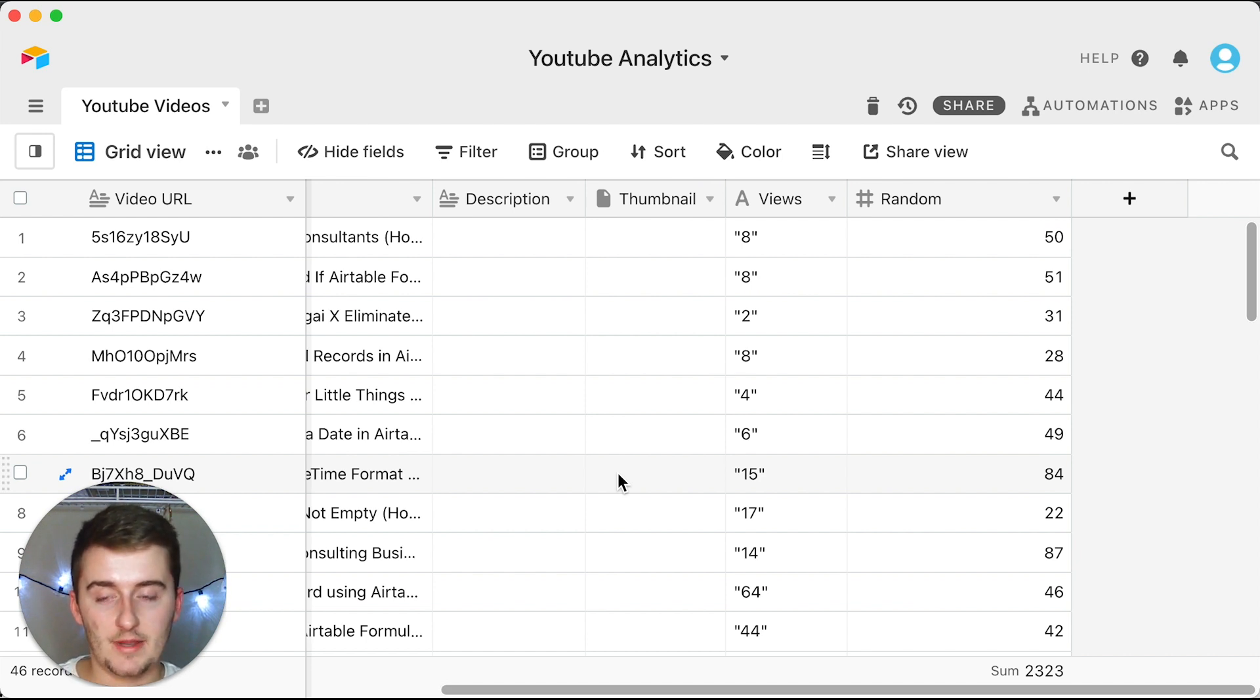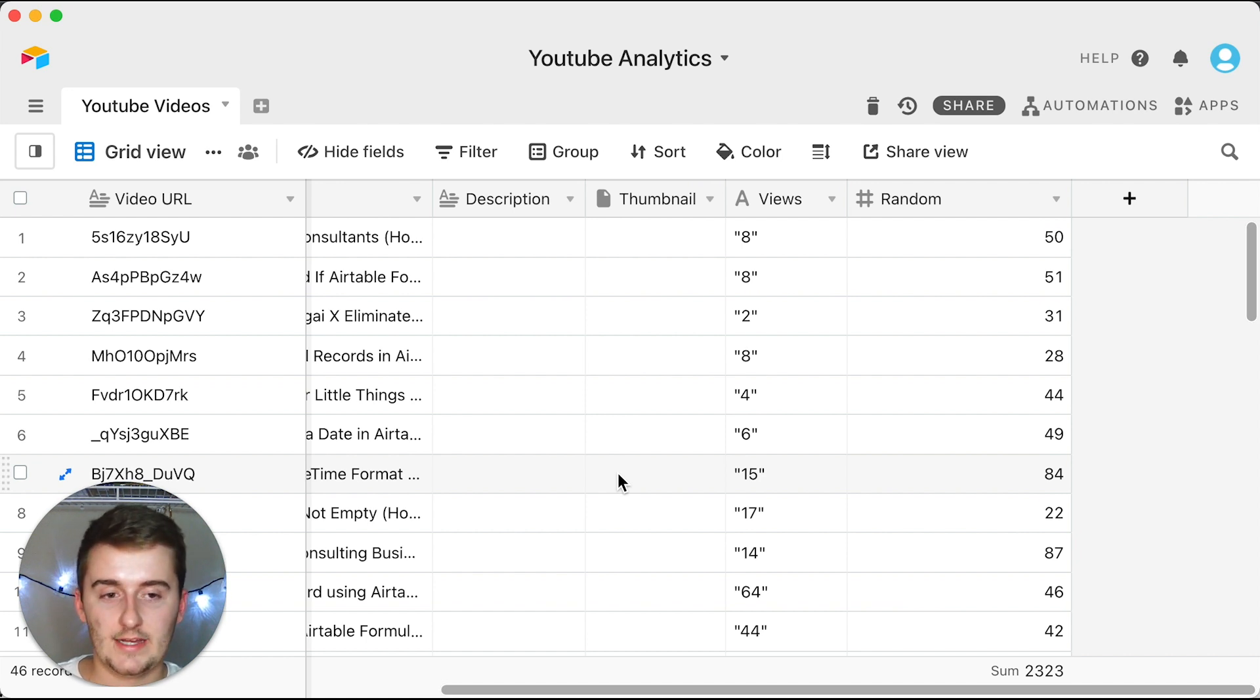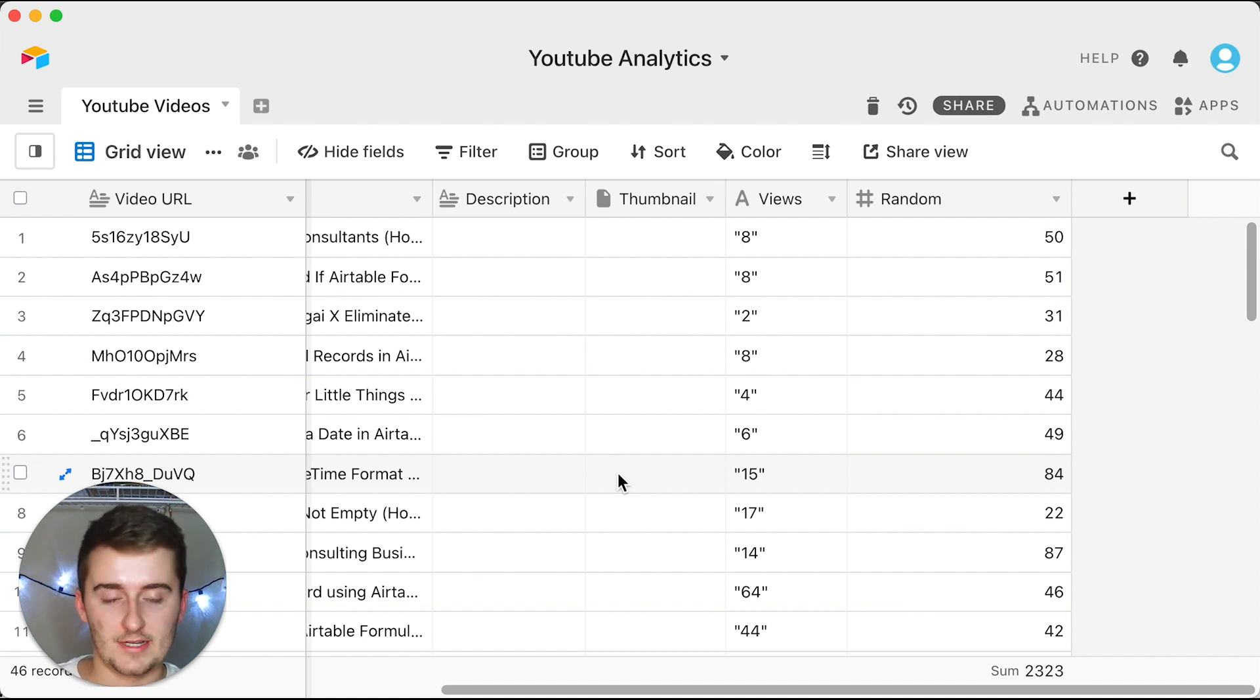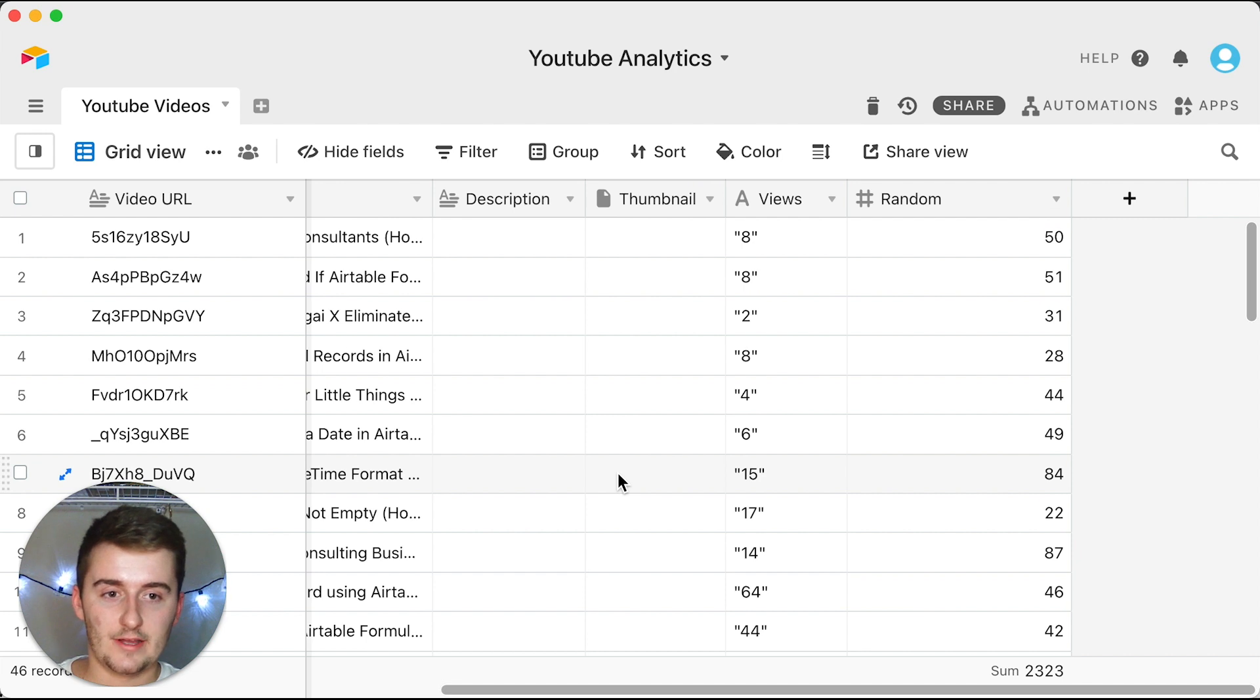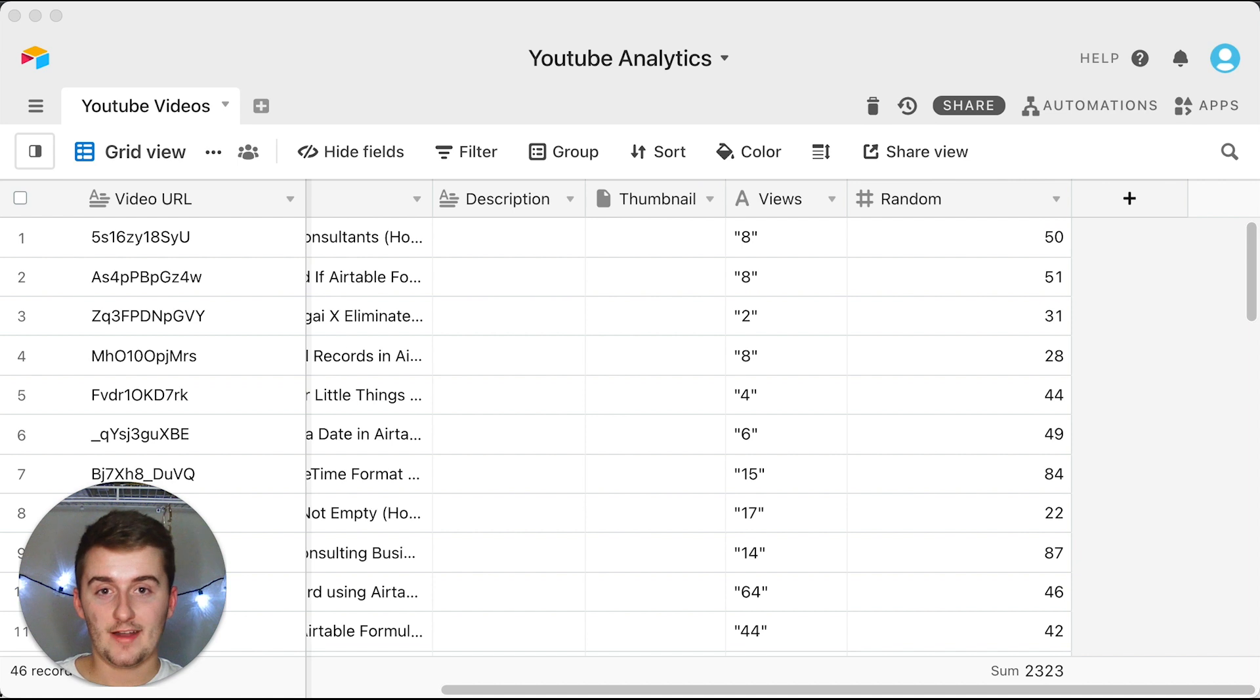There's multiple people like Kuovonne and many other people in the Airtable community that would love to help you out with your scripts and they're really skilled at scripting. So if you want help specifically on that, you can go look into them.